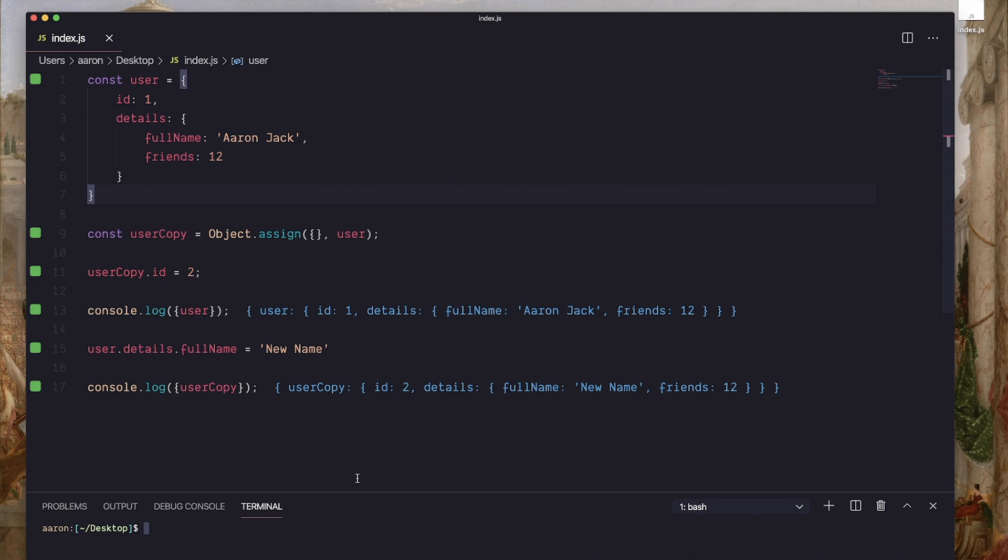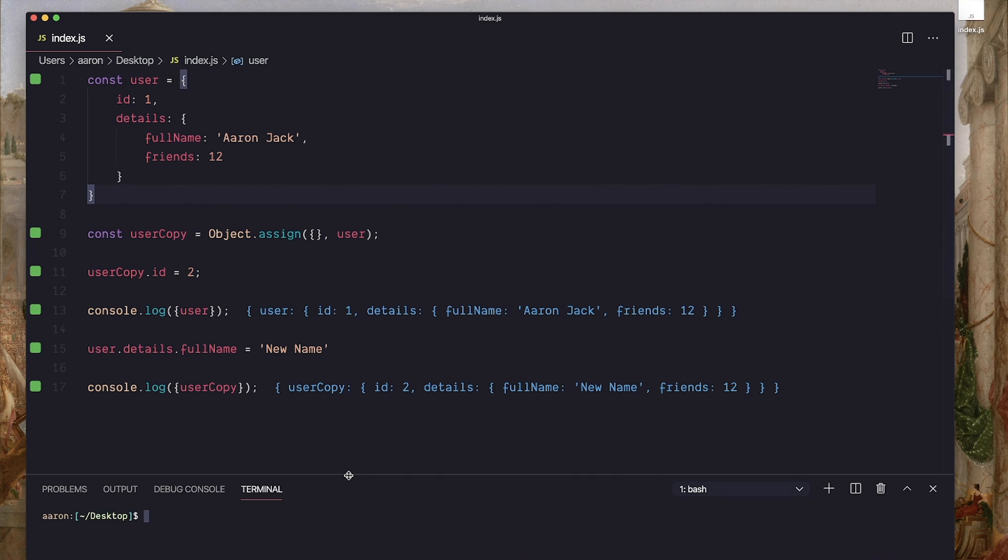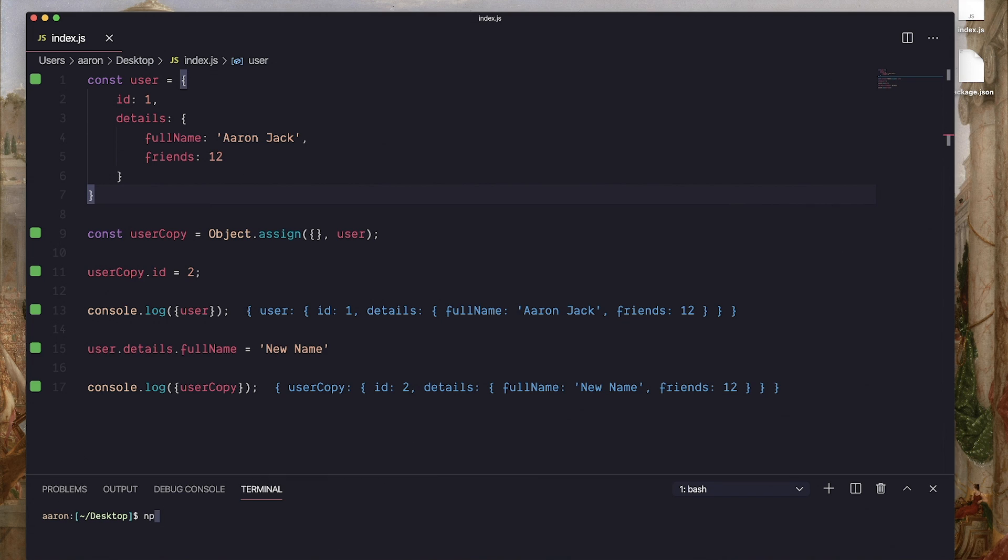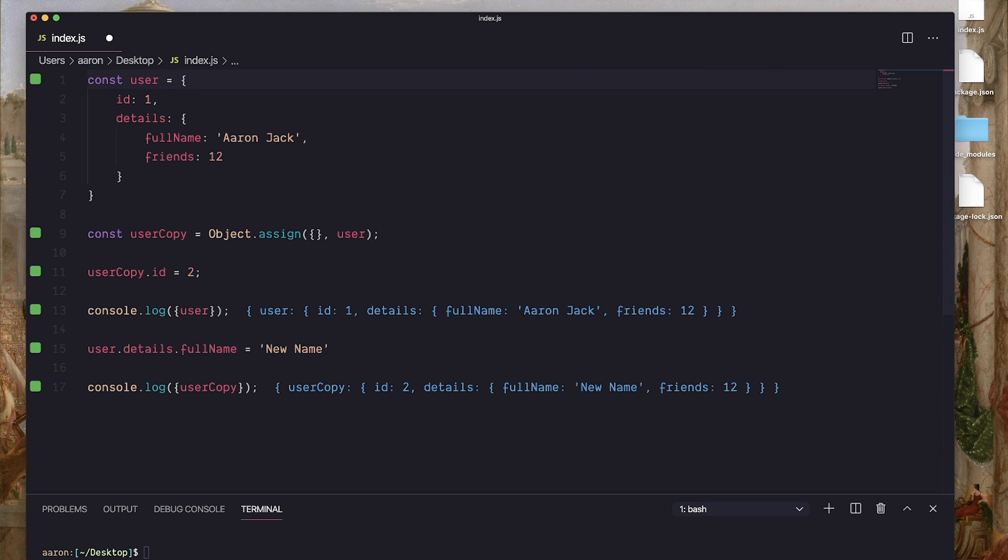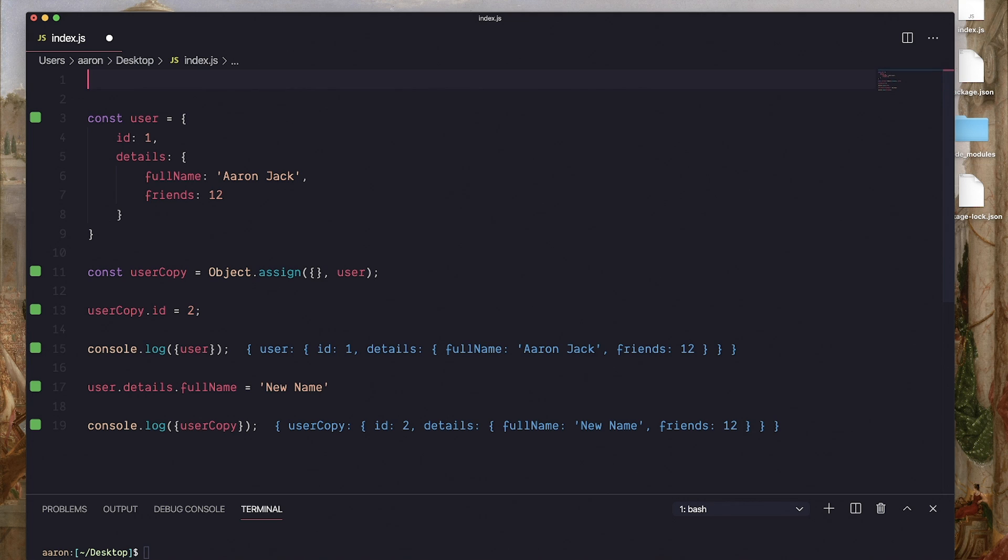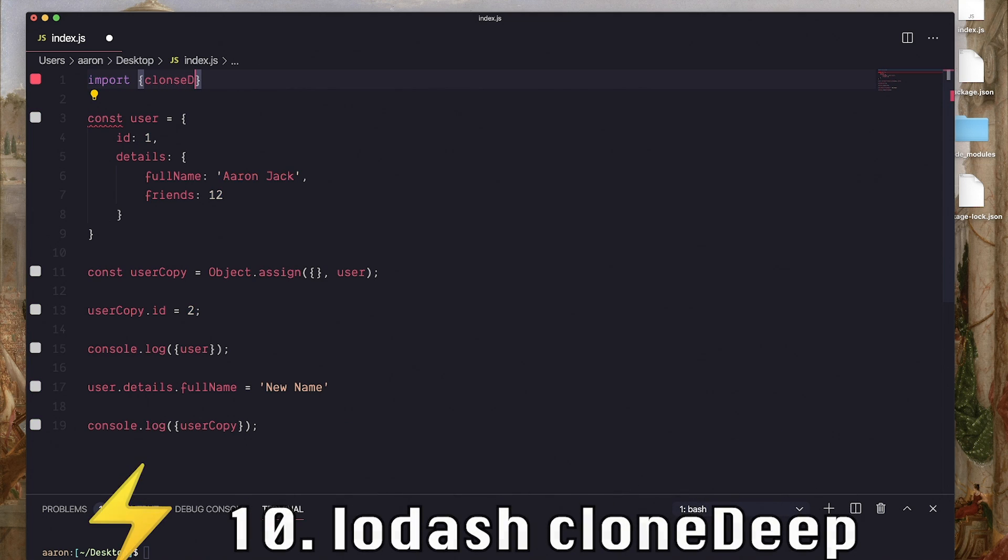Now, given that this can cause us some pretty big issues, what we actually want is a deep copy or a deep clone. Unfortunately, there's nothing built into JavaScript, but there is in what I think is the best JavaScript library that I use in pretty much every single one of my projects. And that library is called Lodash. So you can install this with a script tag or with npm. In our case, let's just do npm. Then we can install Lodash.